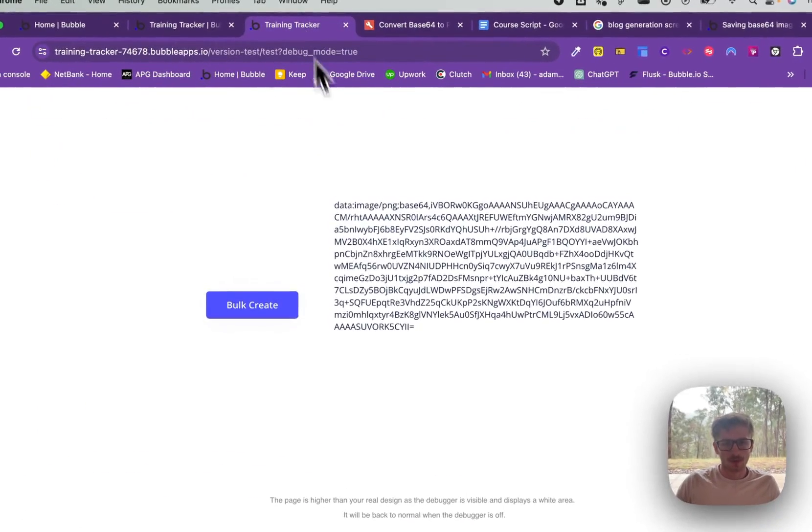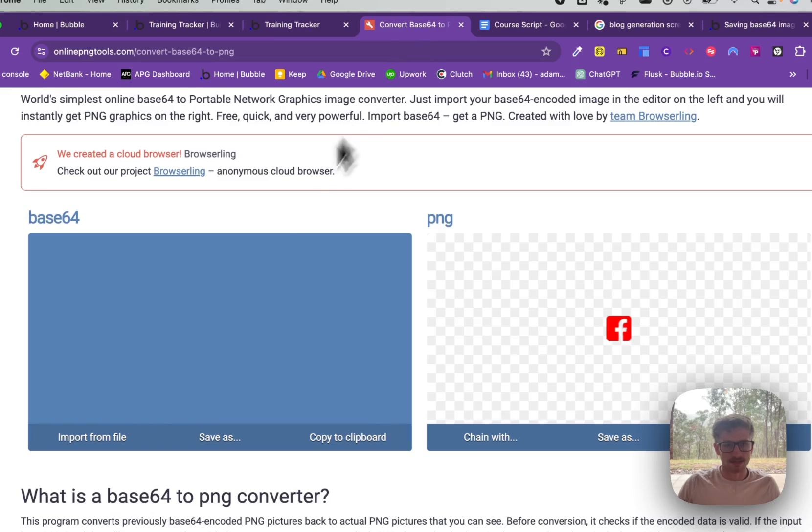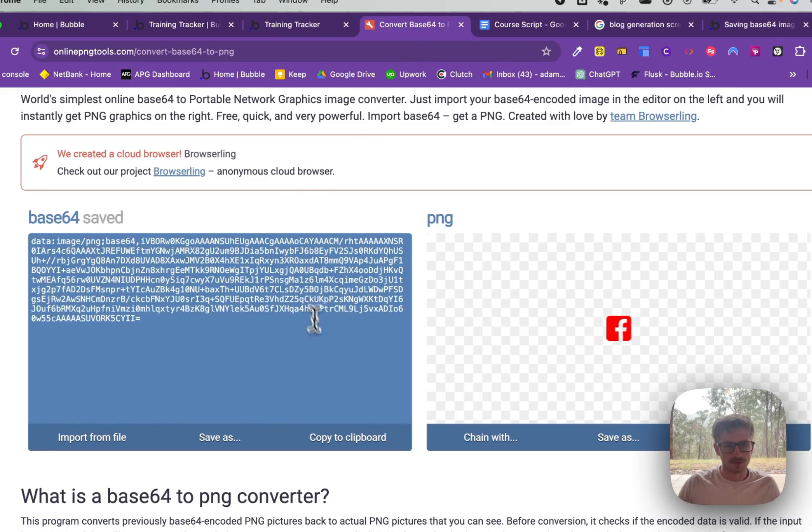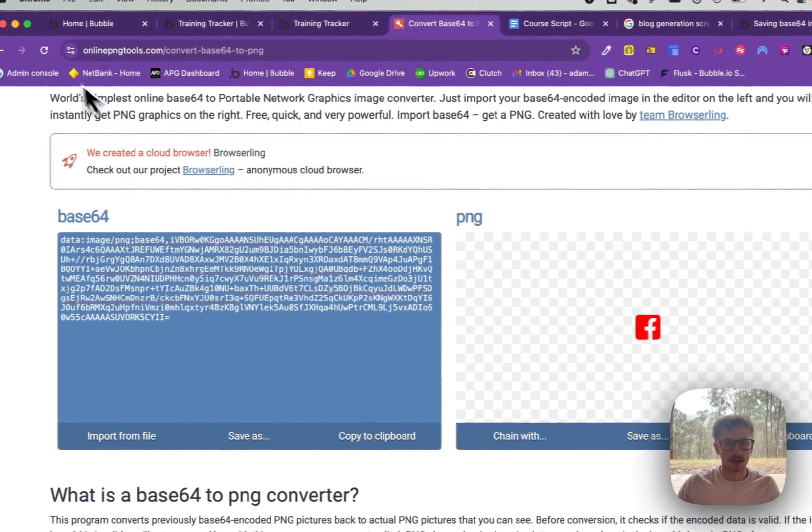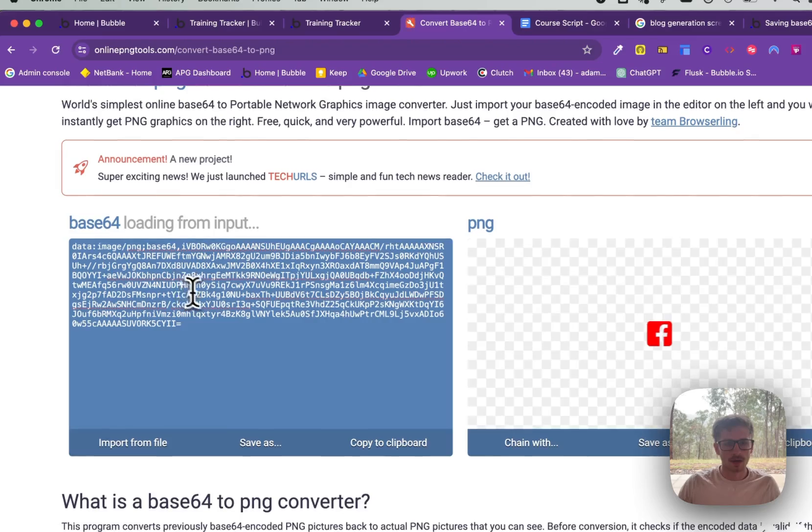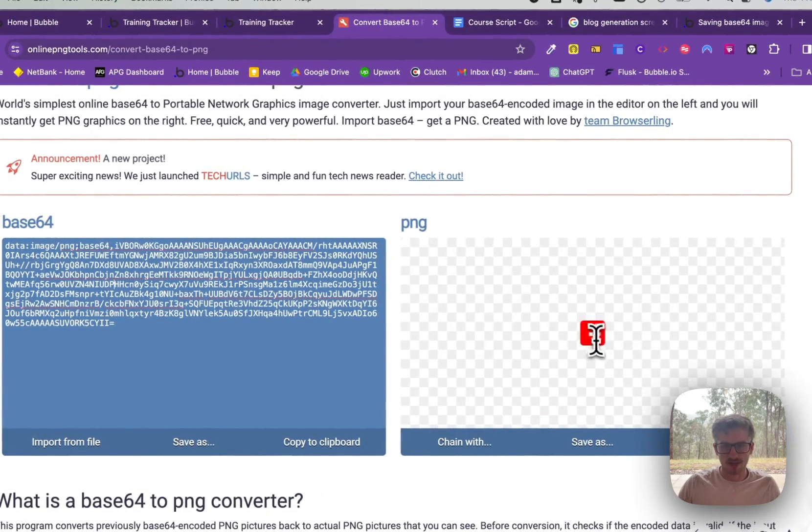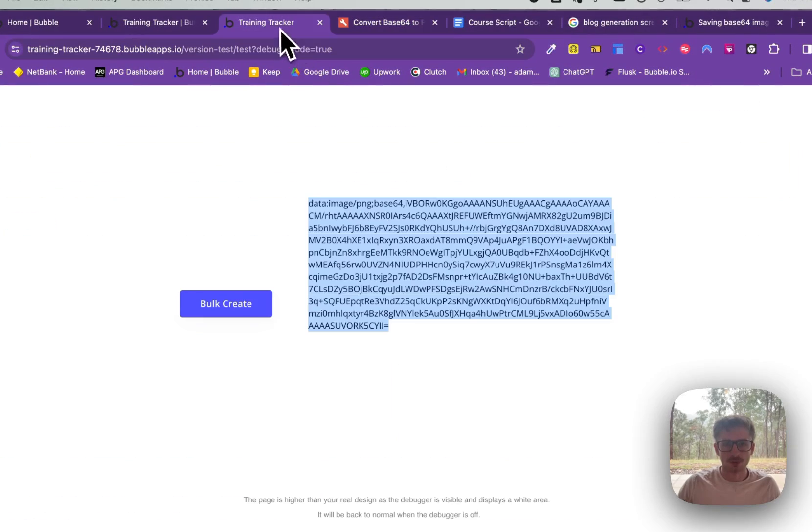So first up, we've got this PNG icon here, it's Base64. I'll actually refresh the page super quick. If I post it in here, you can see it's this transparent Facebook logo.